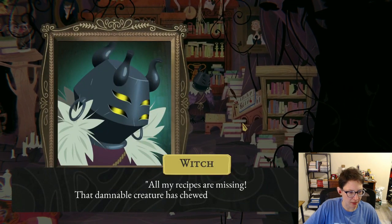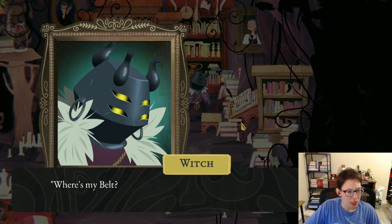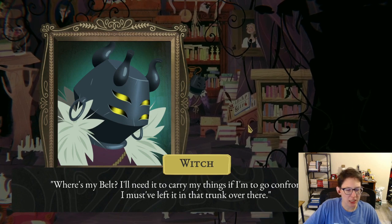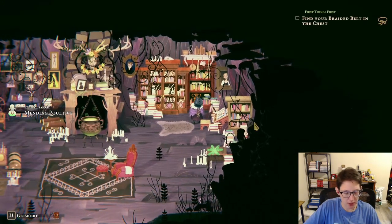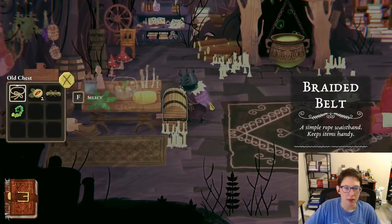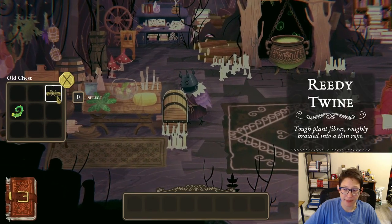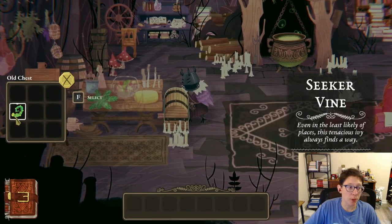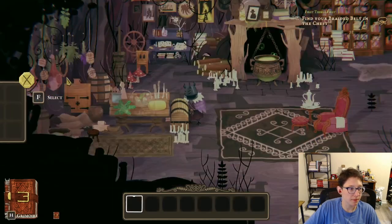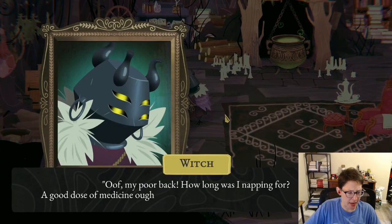'All my recipes are missing — that darn creature has chewed up all the pages of my book! Where's my belt? I'll need it to carry my things if I'm going to confront the beast. I must have left it in that trunk over there.' Let's check the trunk — we've got a braided belt, some imp eye nut, some rope, and a seeker vine.